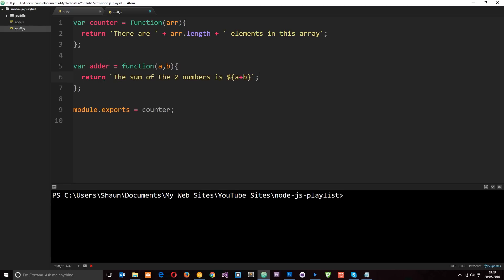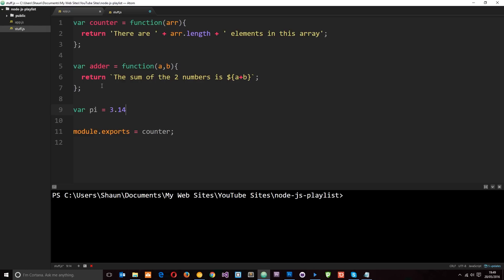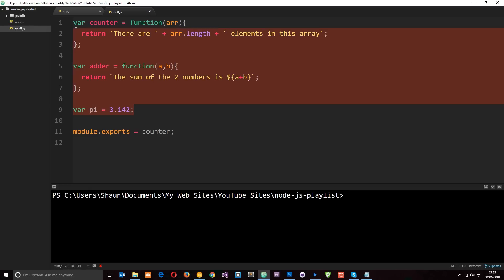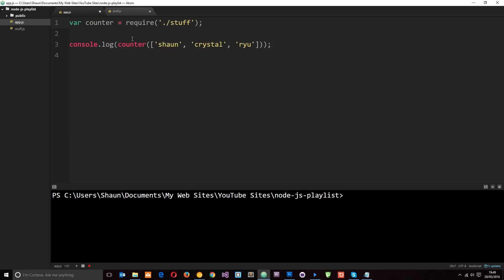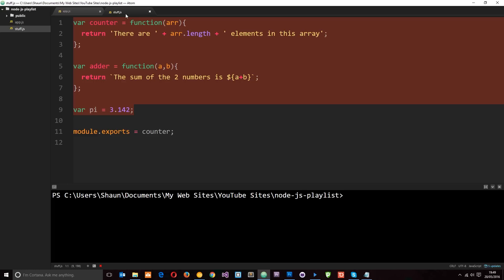I'm also going to add one more thing: a variable called 'pi' set equal to 3.142. I know we can get this from the Math object in JavaScript, but I'm just demonstrating how to export different things from a module. Now I want all three of these things to be accessible when we require this module.